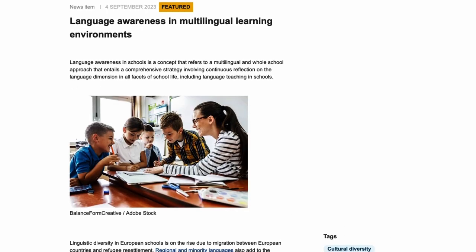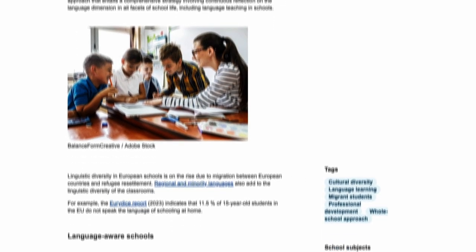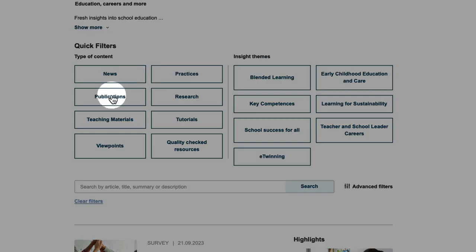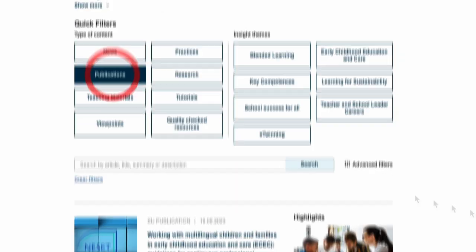Check out our articles and featured publications.